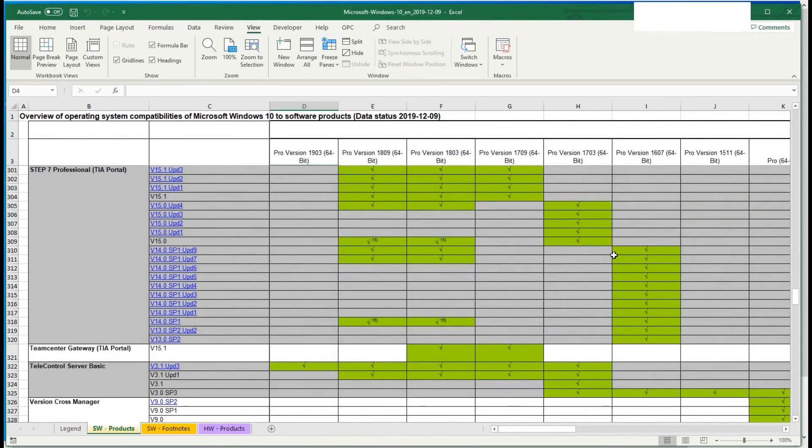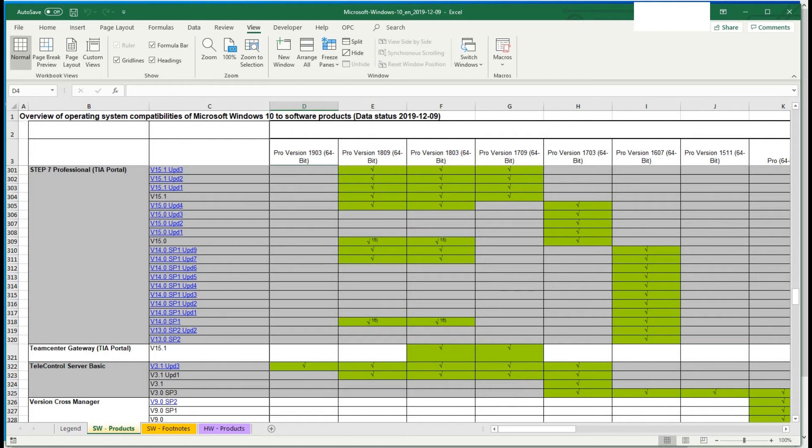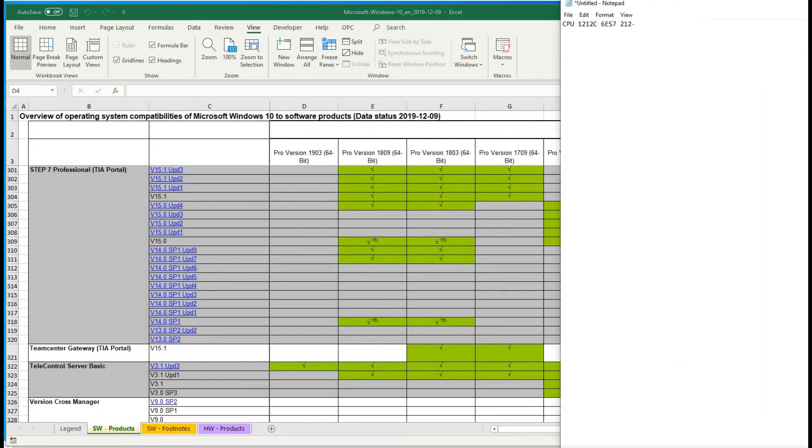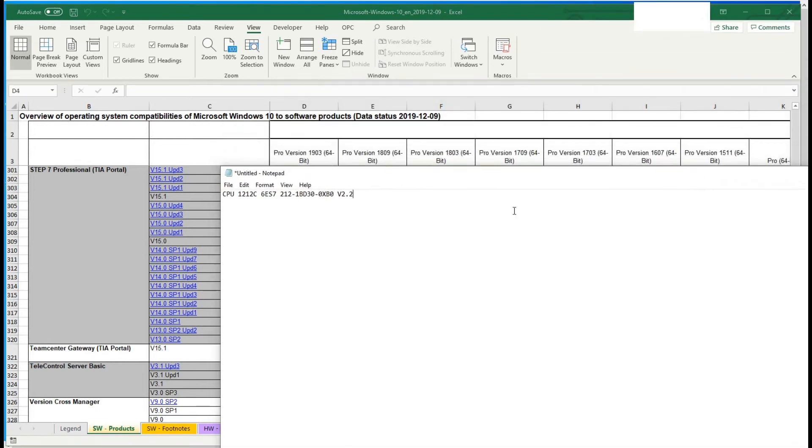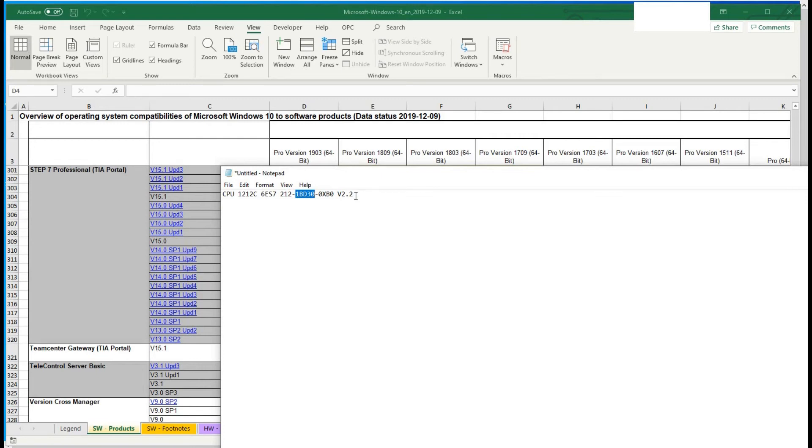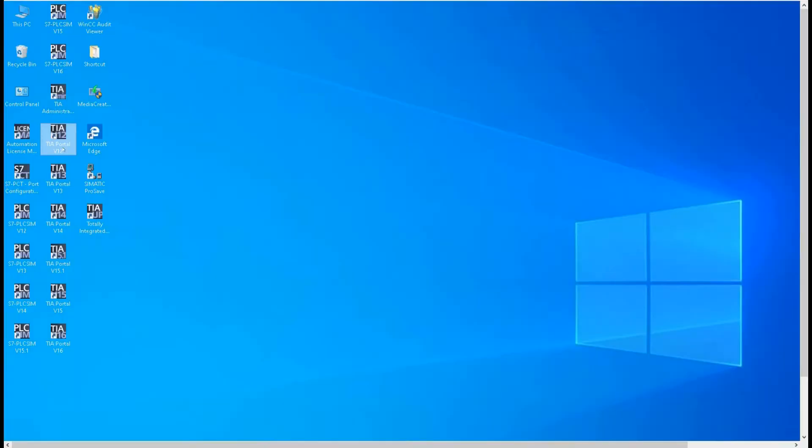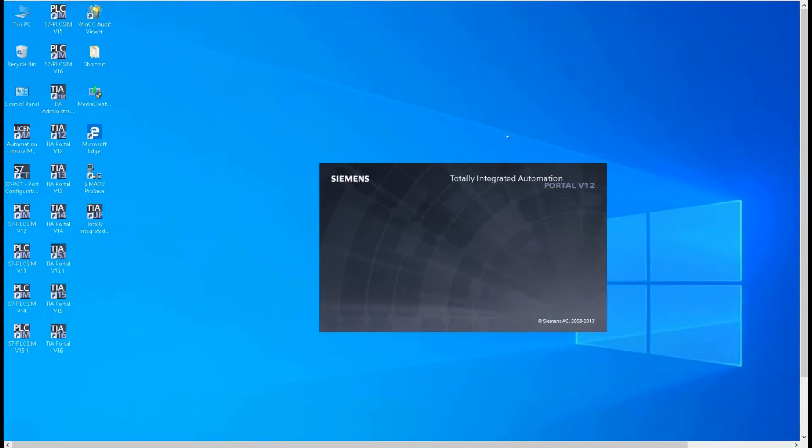After we install the Windows 10 successfully, we need to test if the TIA Portal version 12 still can work under the Windows 10. So I have an actual controller that is version 2.2, CPU 1214C. So let's use the version 12. Let's use the TIA Portal version 12 to test.